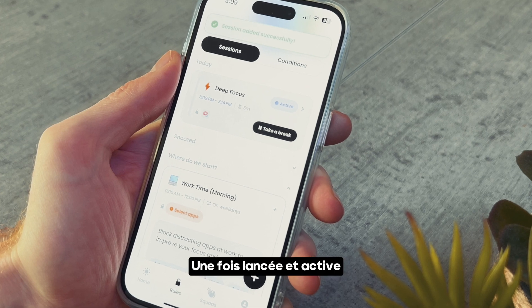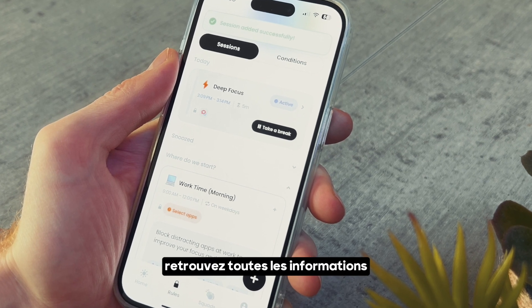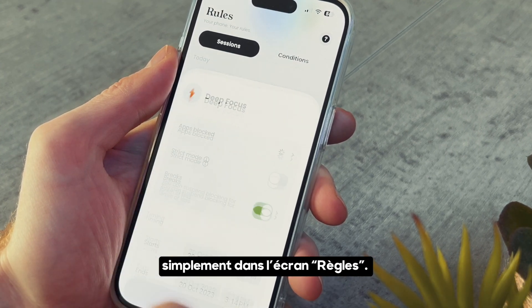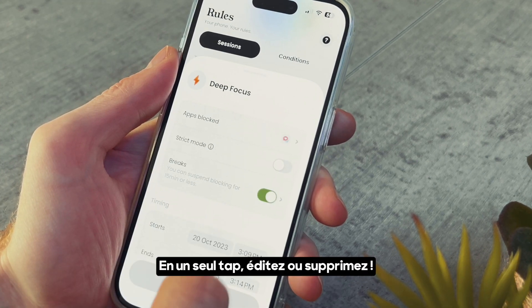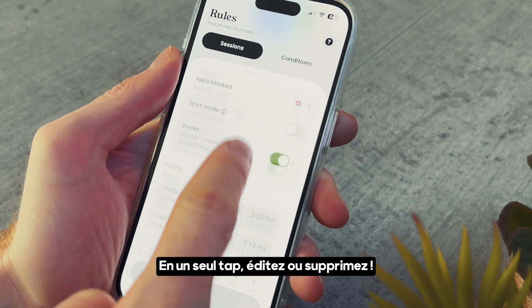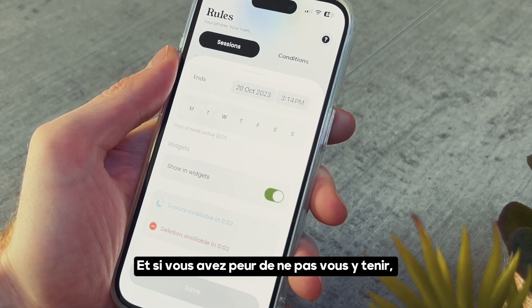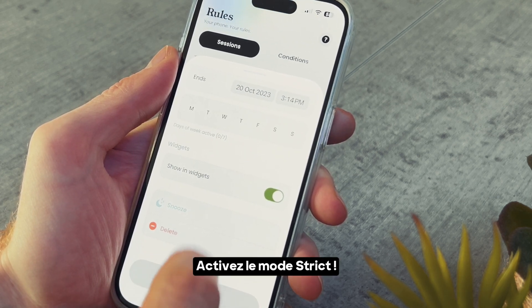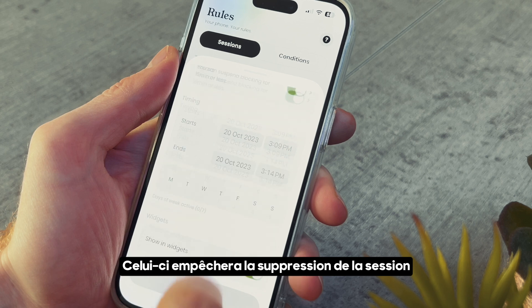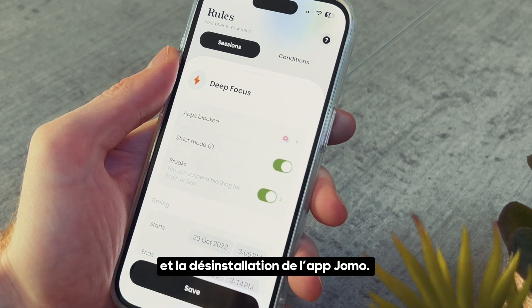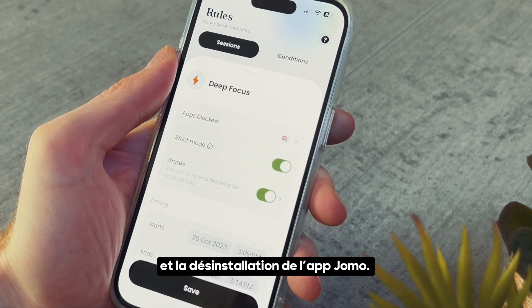Once your session is active, you can manage it all in the rules screen — edit or delete with a single tap. And if you're worried about staying on track, enable strict mode to keep that session from being deleted or your app from being uninstalled.